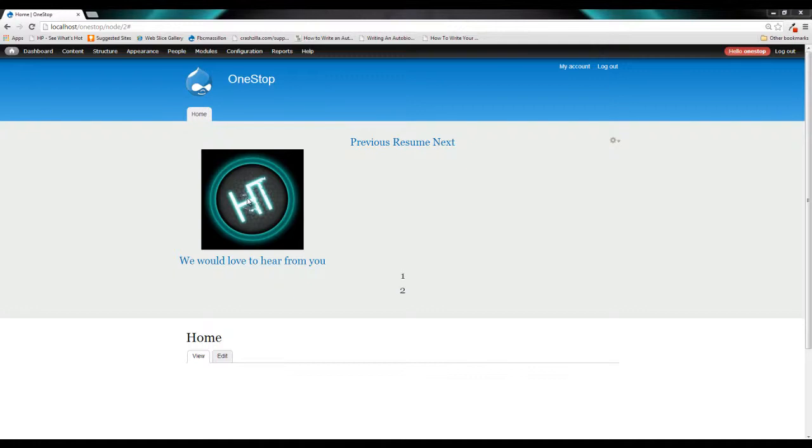Now we're going to do this through something called Image Styles. Image Styles will dynamically resize and reconfigure our image to whatever specifications we decide. So it's kind of nice because we can then have several different image styles and upload one image and we can use one image style for the contents page.